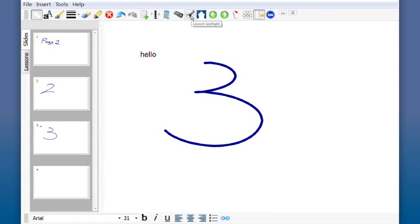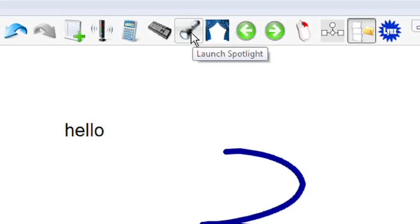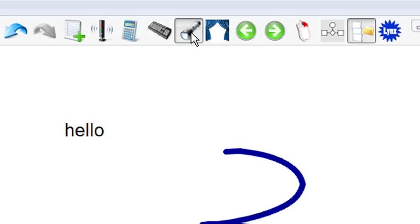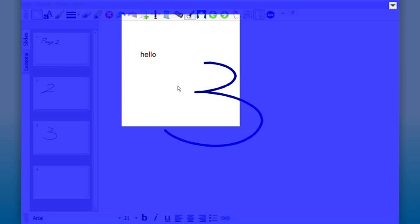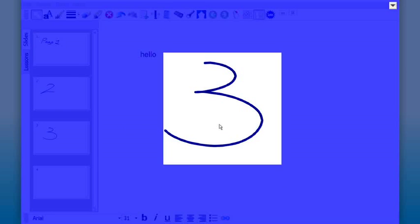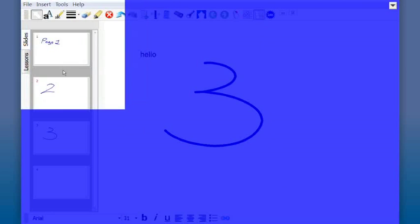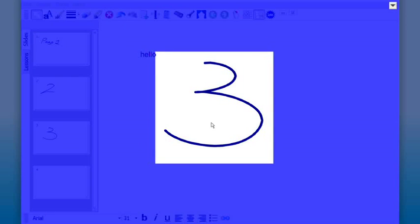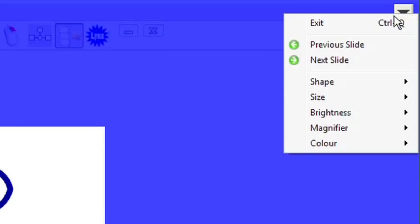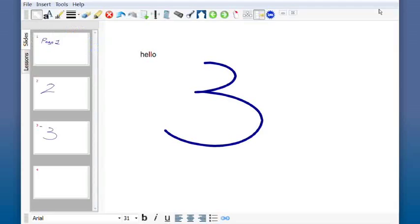Other buttons that I have along the top line here are the ability to launch the spotlighter. This is now set in square mode. I can move that around page to highlight different areas of screen. I exit from the drop down here.